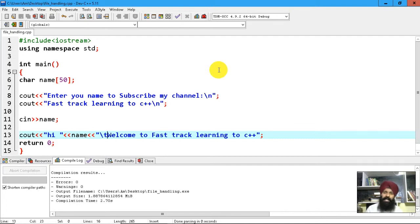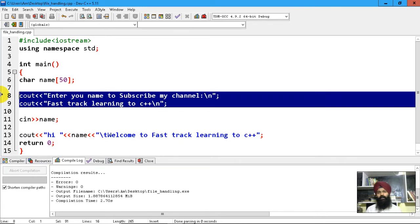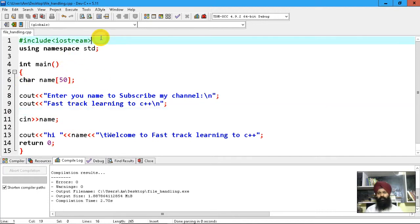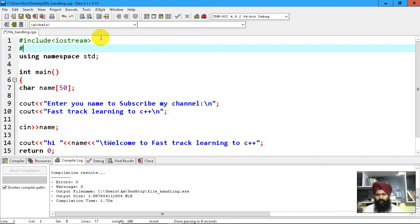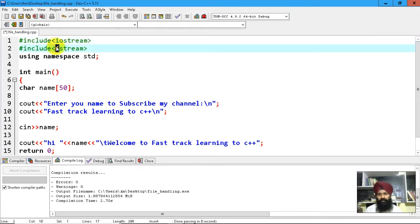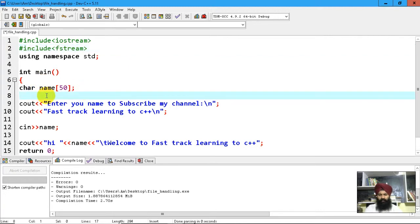Until now, for storage I've been using RAM — random access memory — which is a hardware part that stores data related to the process. Now I want to store data permanently, so I'm going to use a file. To use a file, I'm going to include fstream (file stream). Previously we used iostream for standard input and output, but here I'm using a file stream for permanent storage.